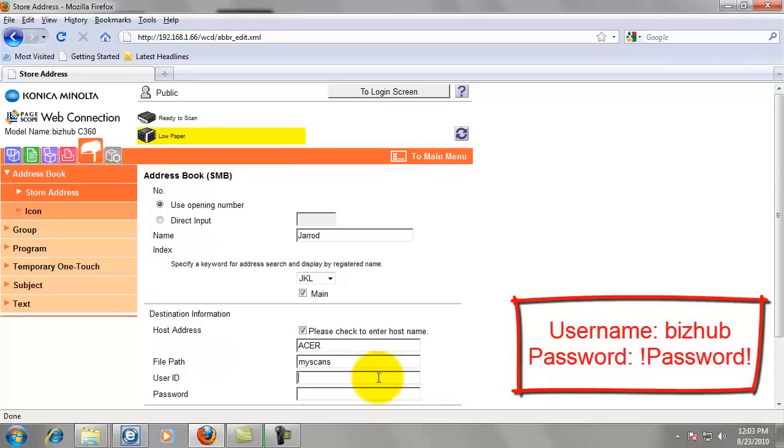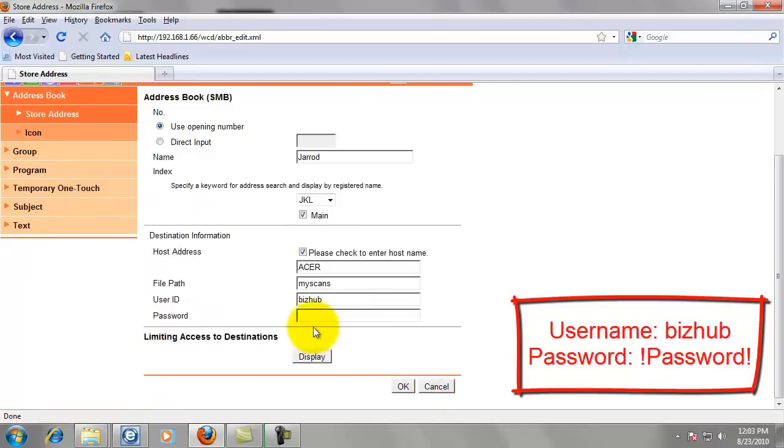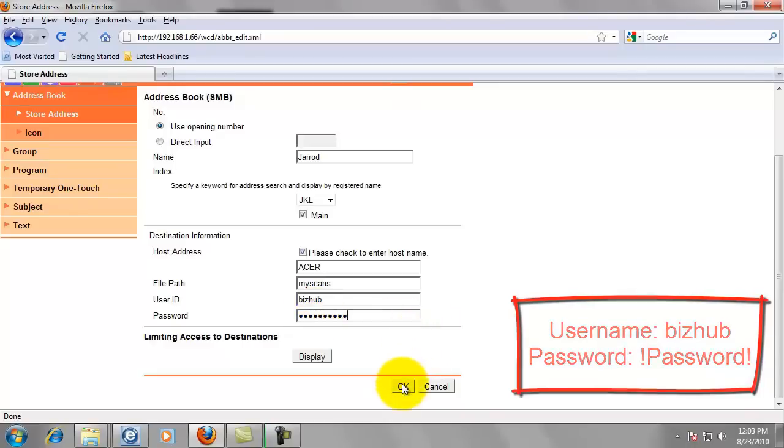The user id is lower case b-i-z-h-u-b. And the password we created, if you remember, it was exclamation point uppercase P-A-S-S-W-O-R-D exclamation point. Now we're going to click OK.